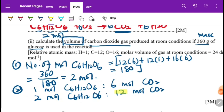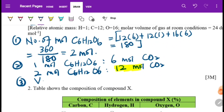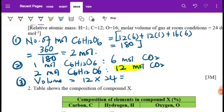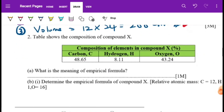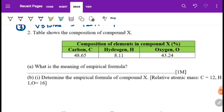We have 12 moles of CO2. To find the volume, we multiply moles by the molar volume at room conditions: 12 × 24 = 288 cubic decimetres. Mark allocation: 1 mark for moles, 1 mark for mole ratio, 1 mark for volume of 288 dm³ — 3 marks total.